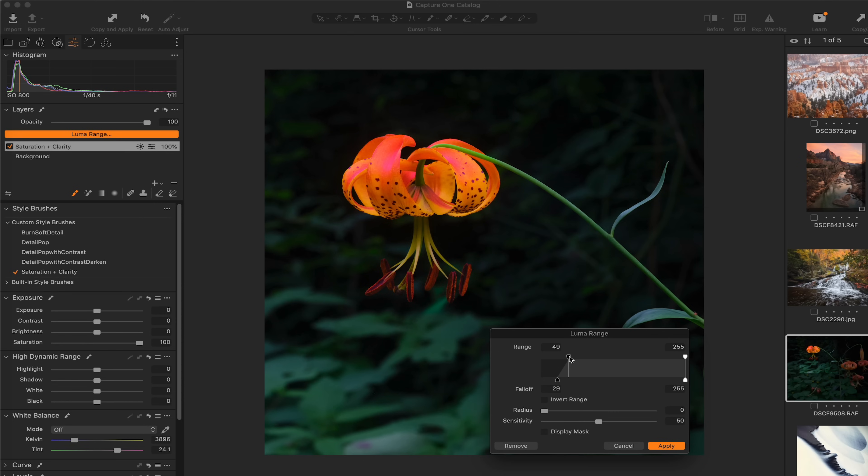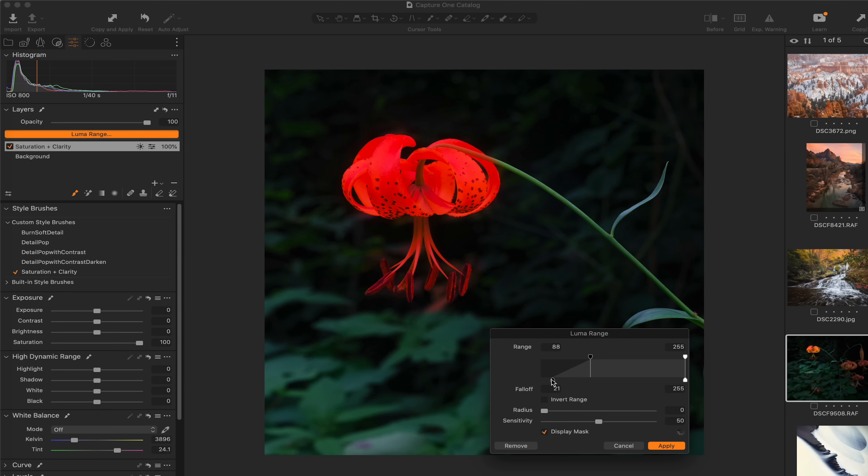Let me hit display mask here. And let's kind of play with this fall off just a little bit. I think to about there. Maybe refine it just a touch. I think that that is looking pretty good. There's a little bit of spill off there, but that's okay.